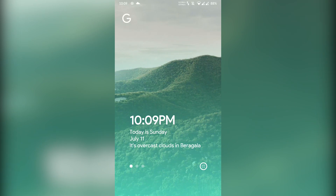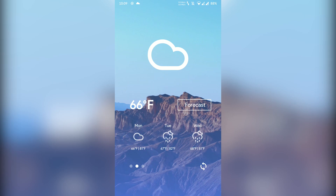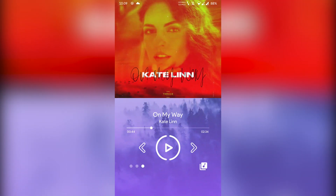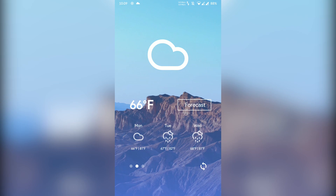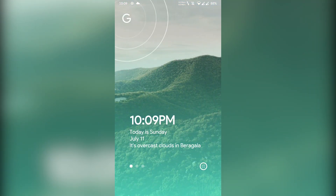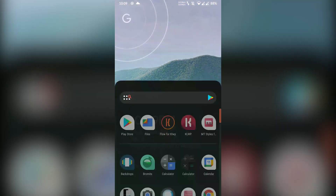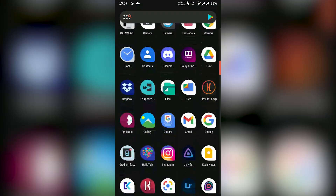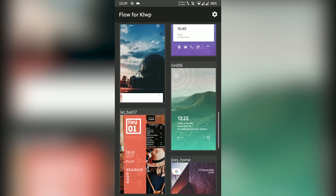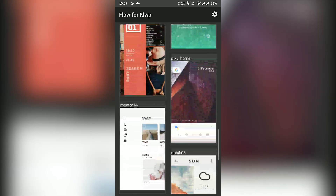Flow is one of the finest KLWP themes available on the Play Store. It consists of 15 plus new wallpapers in the app, and future updates will add more wallpapers. The size of the app is small. It has a good collection of design and animation. To customize the wallpaper, check the global section in KLWP.